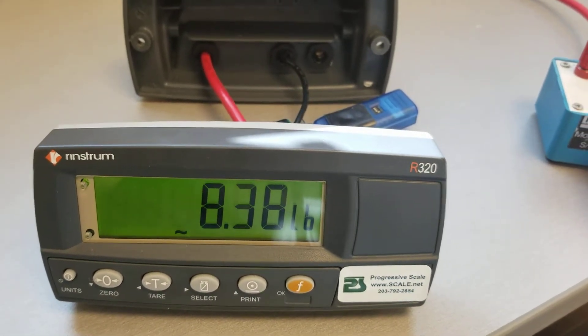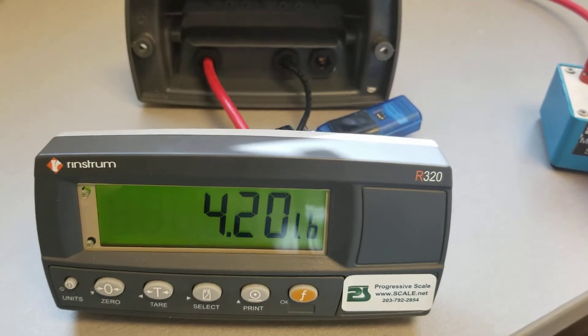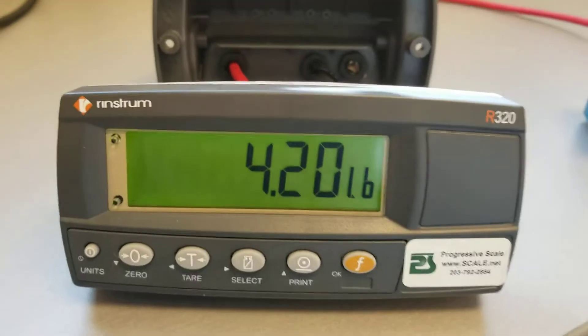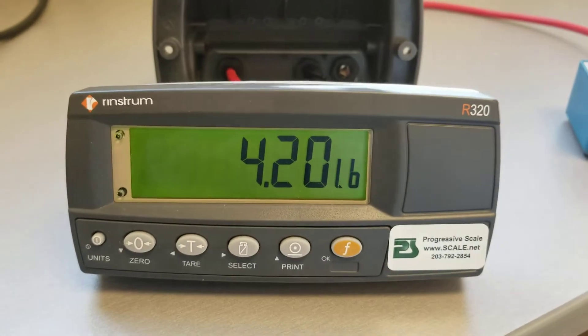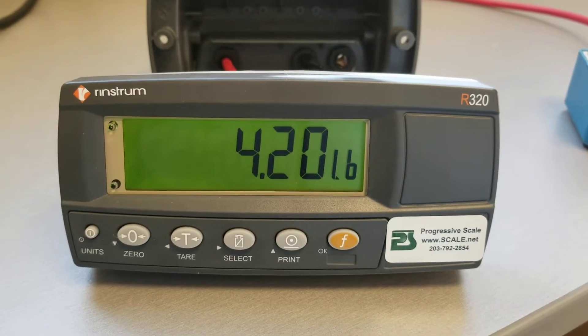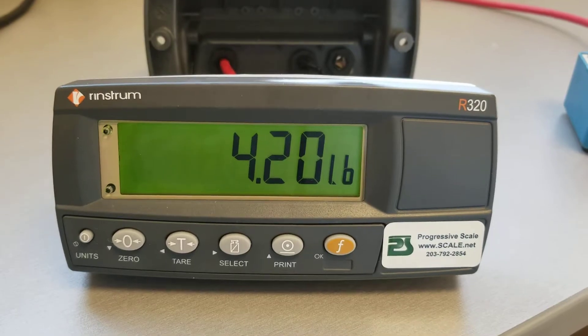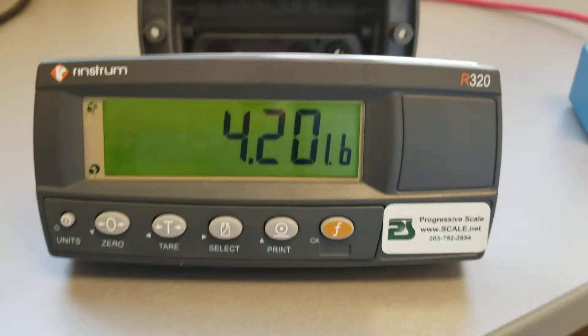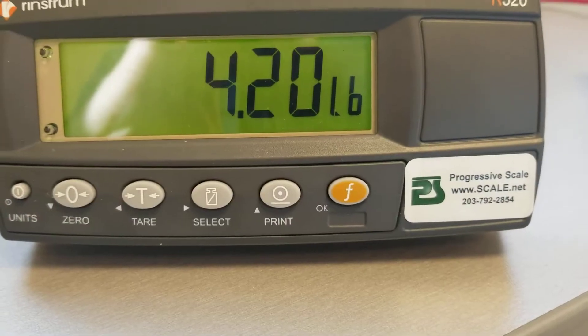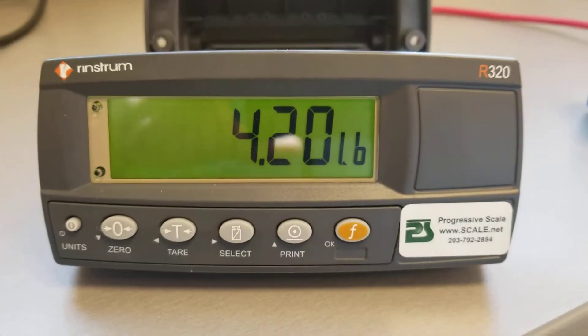All right so it's quick and responsive, nice easy to read LCD. Push button tare, push button re-zero. Again we're www.scale.net.